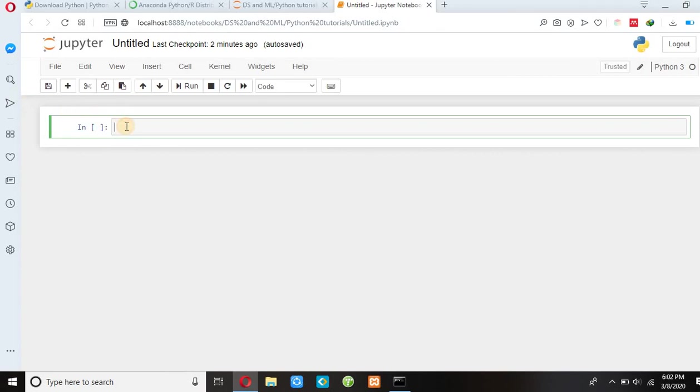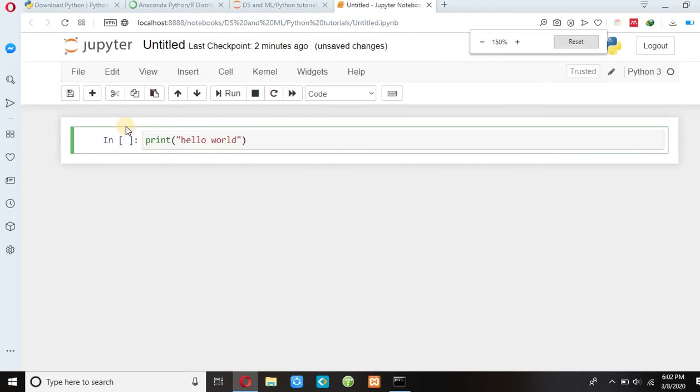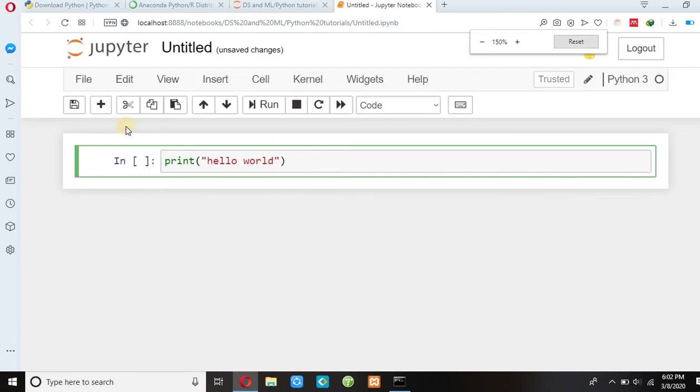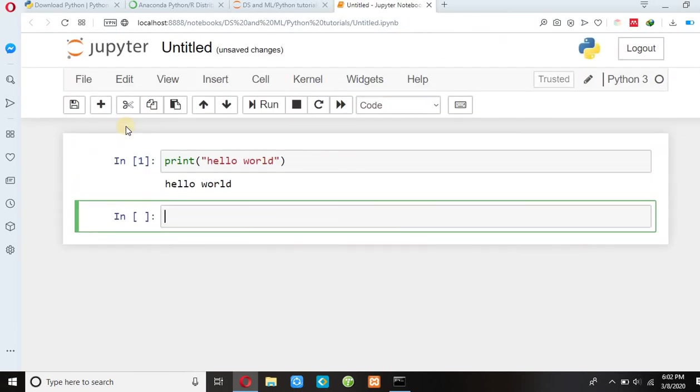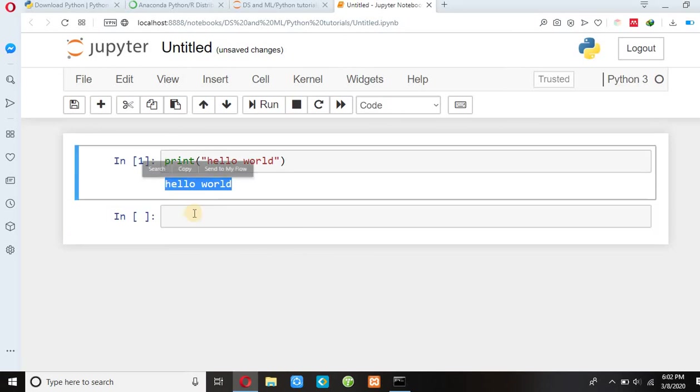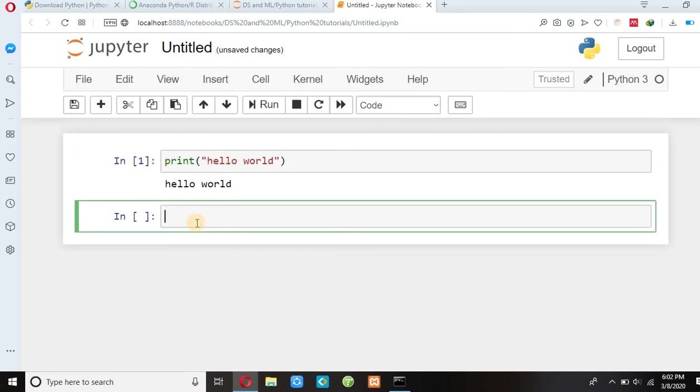You can type simply print in quotation hello world, and press shift enter. So this is our output: hello world. You can print anything you like. Suppose print...